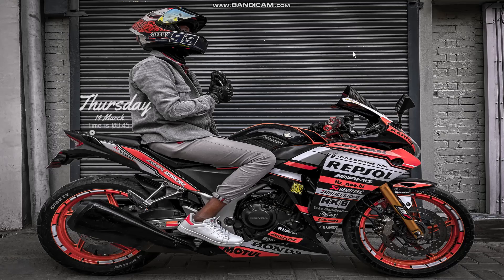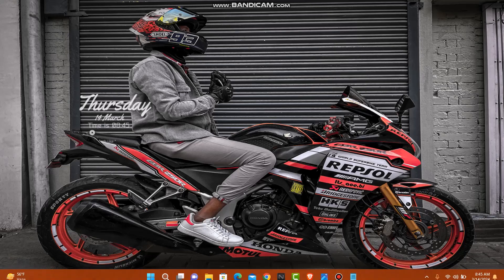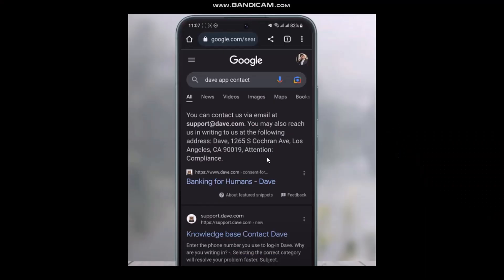Hello everyone, welcome back to the channel, hope you're doing well. In today's video I'll be showing you how to contact the Dave app. Without wasting any time, let's just jump right into the video. Make sure to watch till the end and follow the steps. The first thing you need to do is head over and open up your browser and on the search bar simply type in 'Dave app contact'.